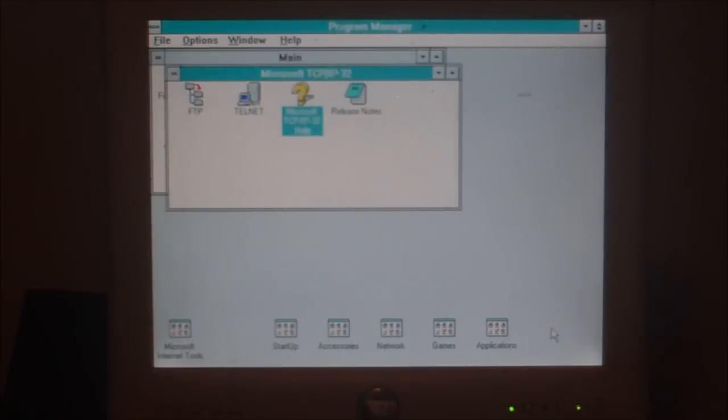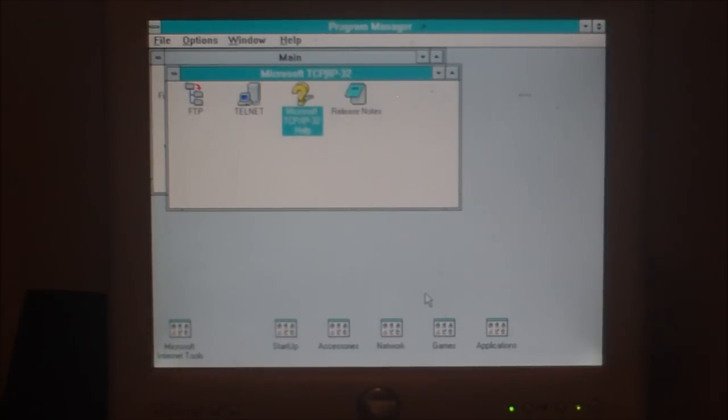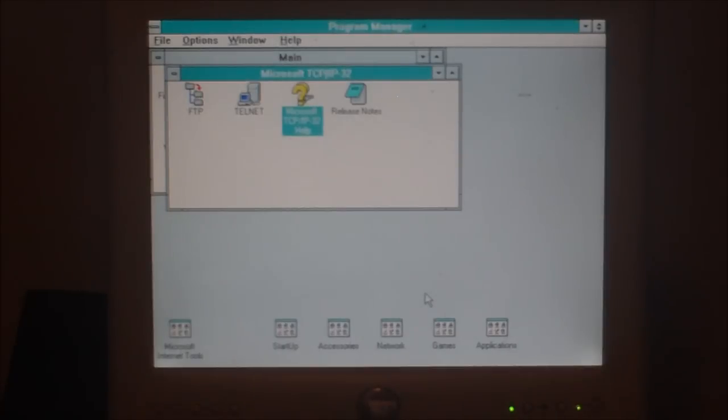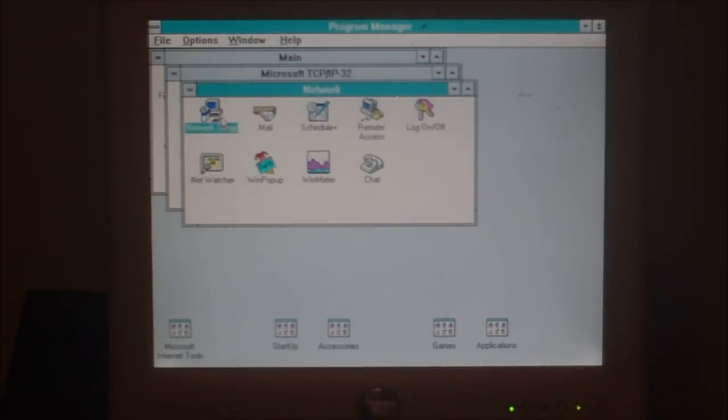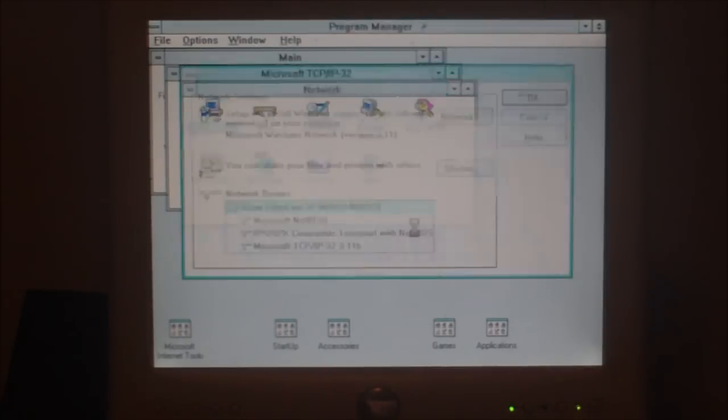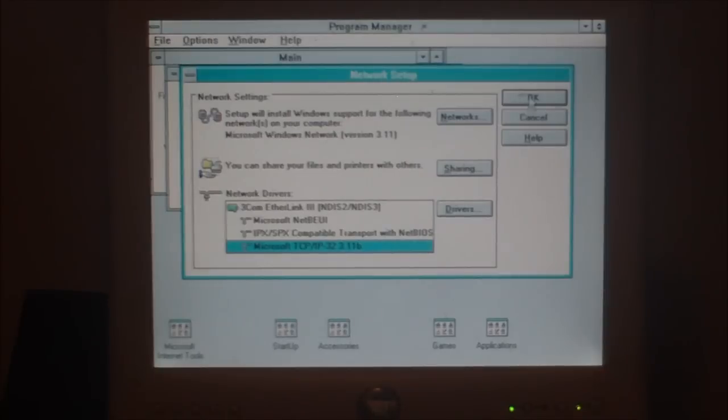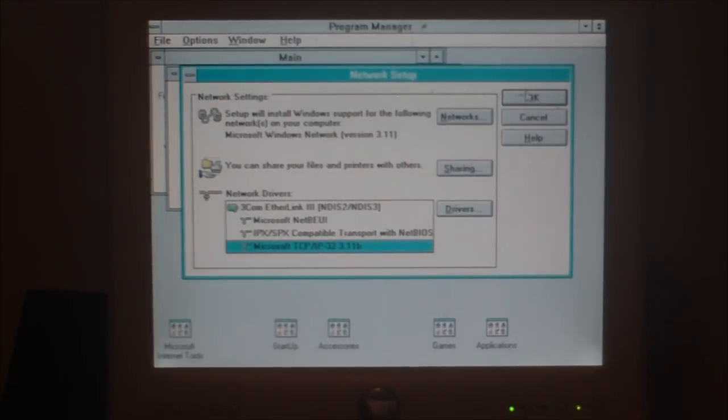Right. So, before you can get your internet working, Internet Explorer working on your Windows 3.1, you must download and install a Microsoft TCP IP stack or protocol. You install the protocol via the network setup. And as you can see, there's my network card. That doesn't come as standard with Windows 3.1, so you must download that. You can find it in the Microsoft Download Center, should you want to try it yourself.